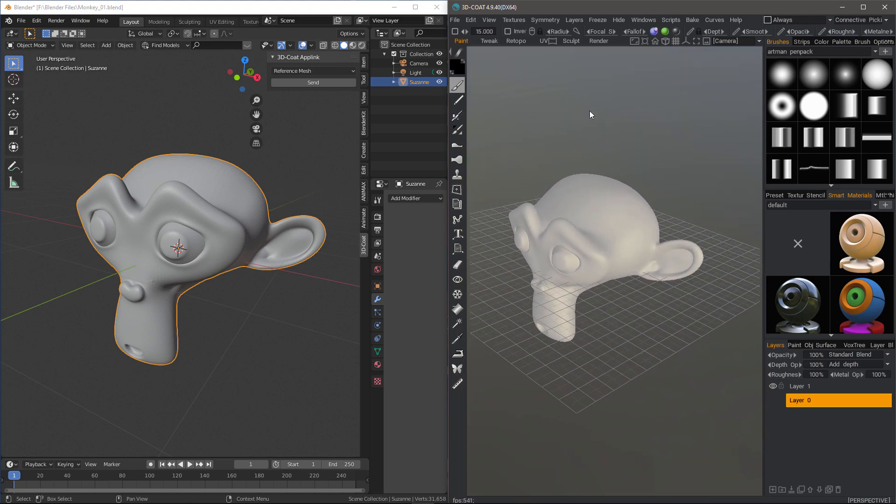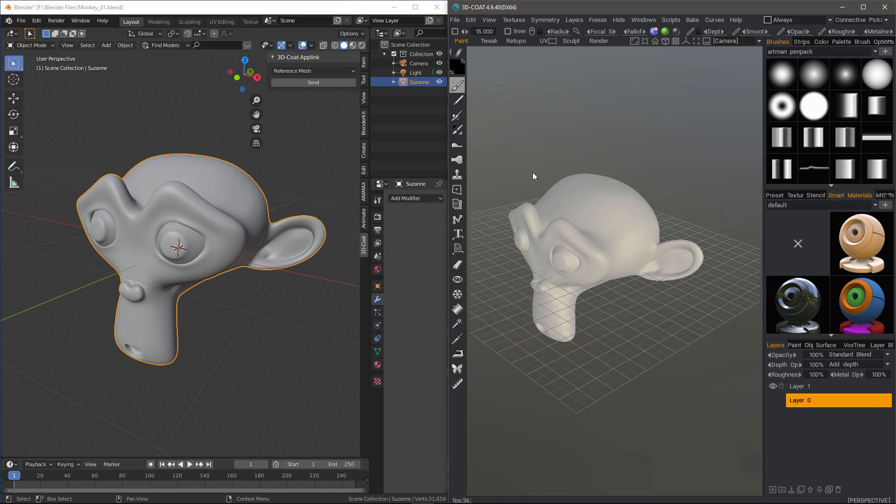You'll notice that I'm in the Paint workspace and that's how Reference Meshes work. Reference Mesh is actually an old legacy option. It's still usable.